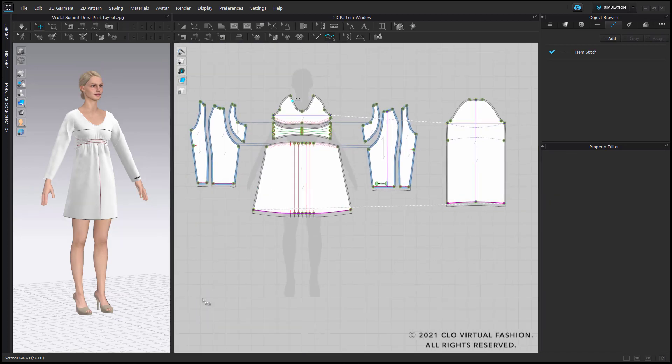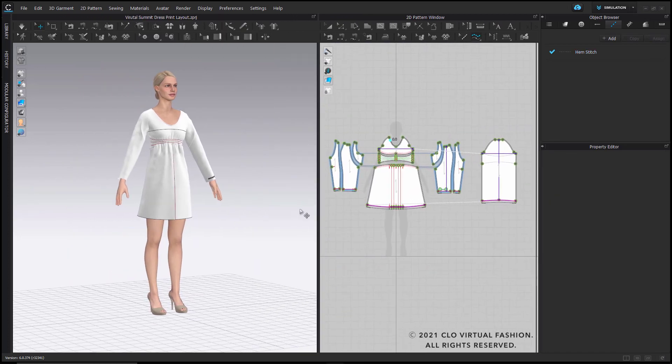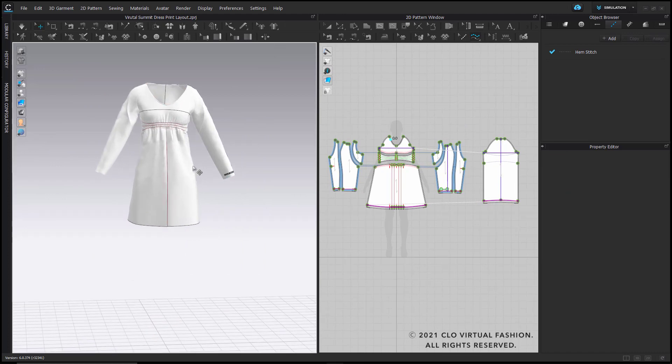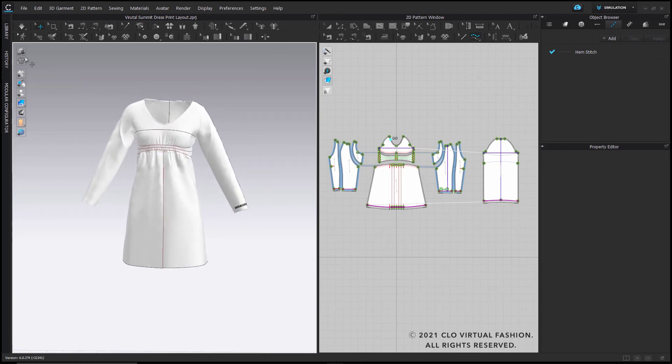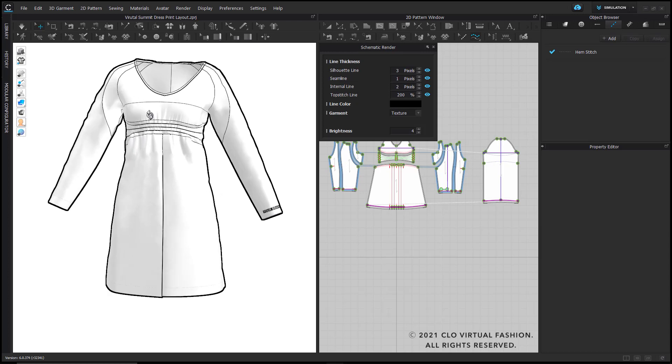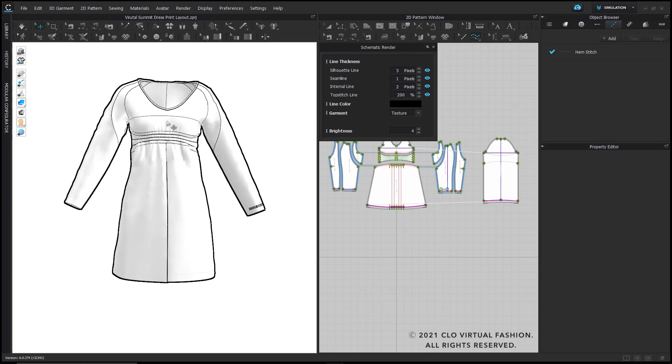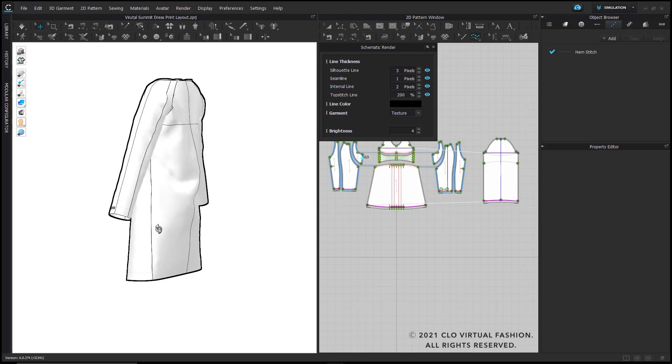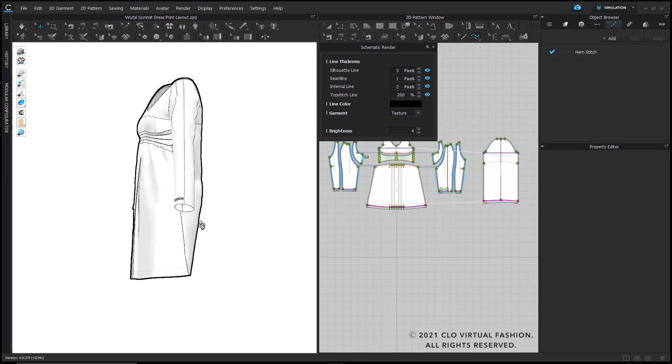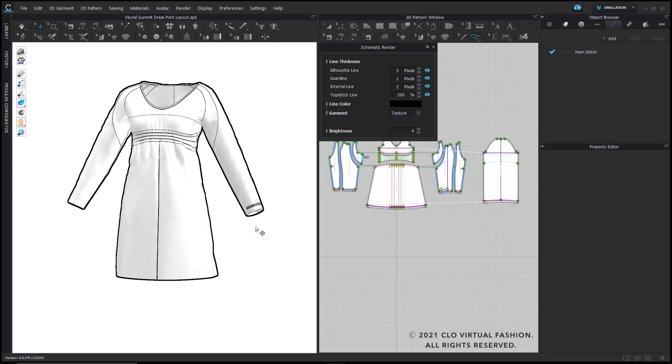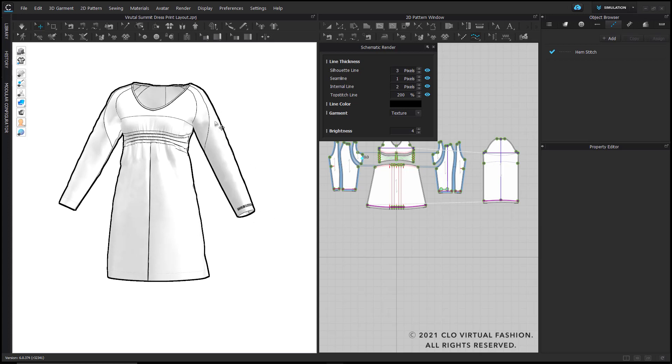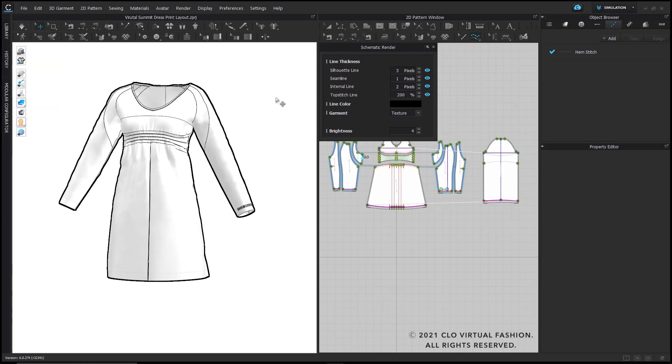Let me just highlight one more feature that can be nice to check the silhouette of your garment. This is the schematic render where you get an outline stroke of your garment and have the option to assign different pixel width for the seam line and the internal lines as well as for the topstitching. And of course you can save multiple angles also as a snapshot of your 3D window.